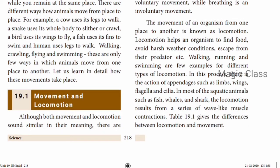The movement of an organism from one place to another is called locomotion. Locomotion helps an organism to find food, adapt to weather conditions, and escape from predators. Types of locomotion include walking, running, and swimming.